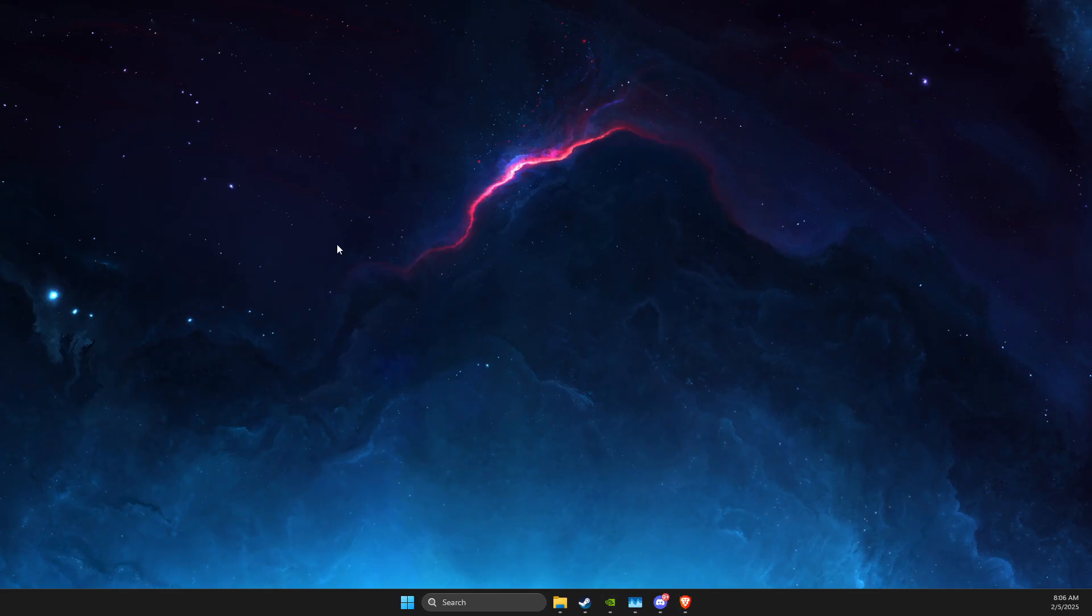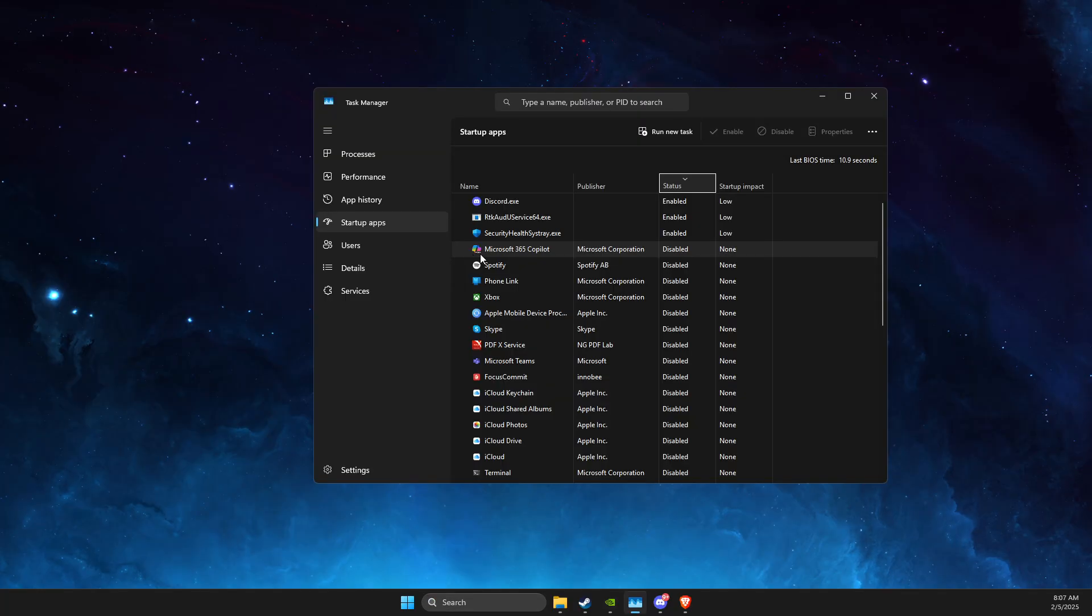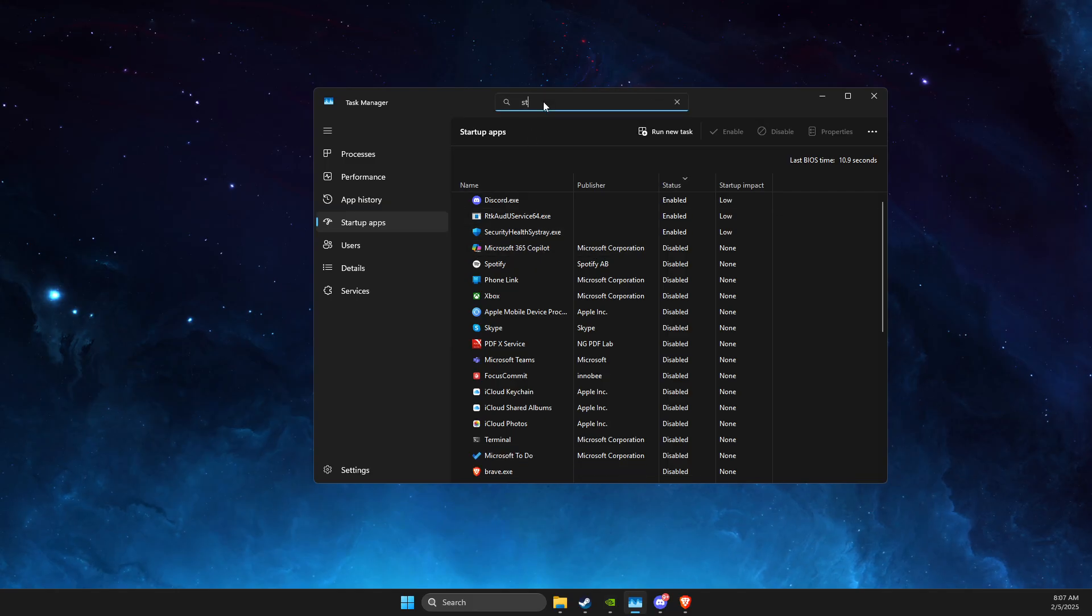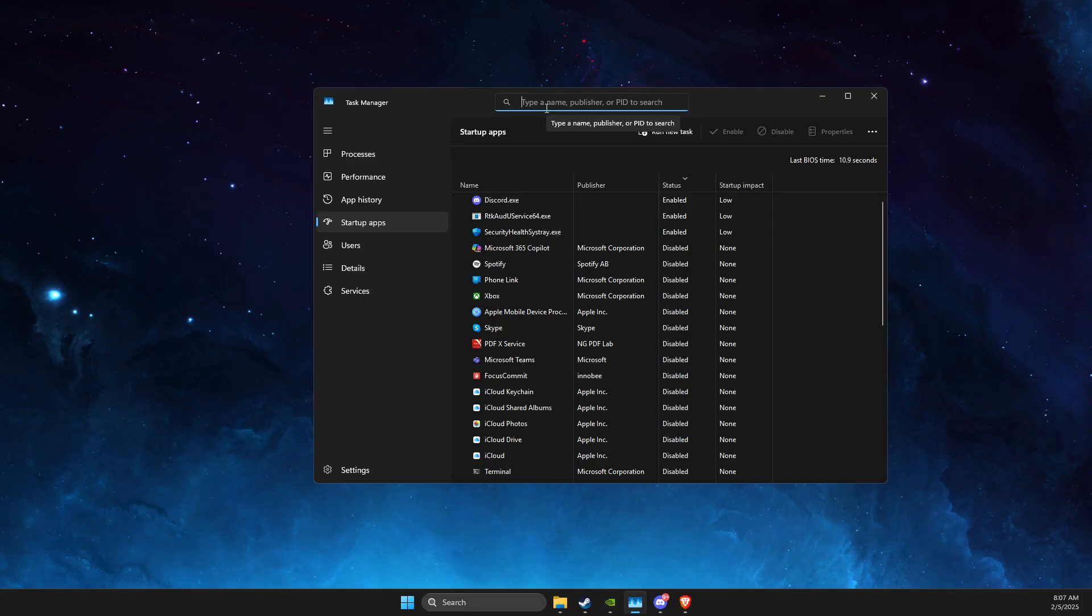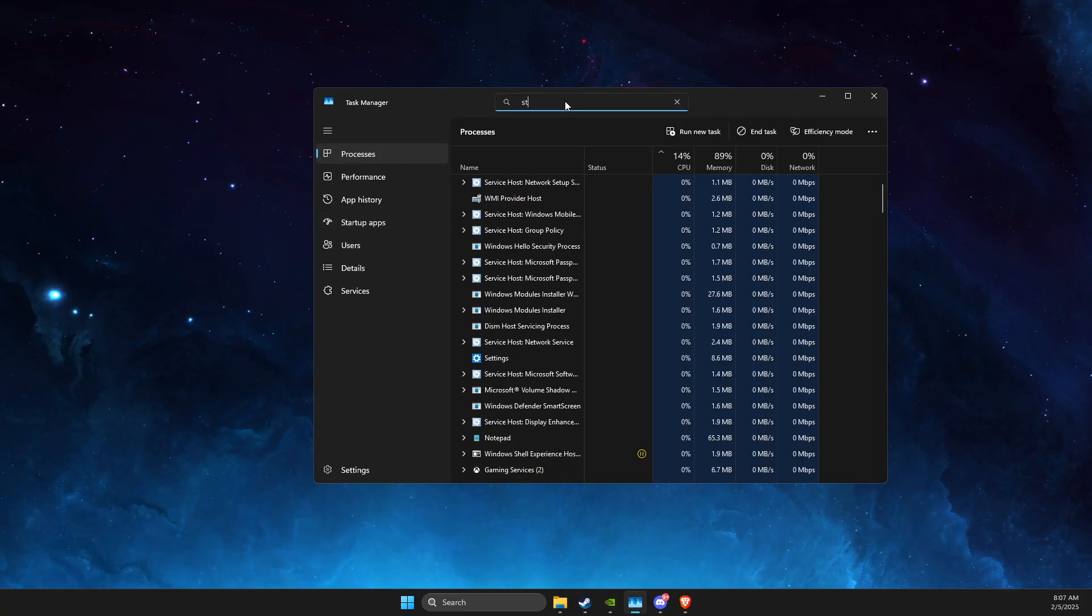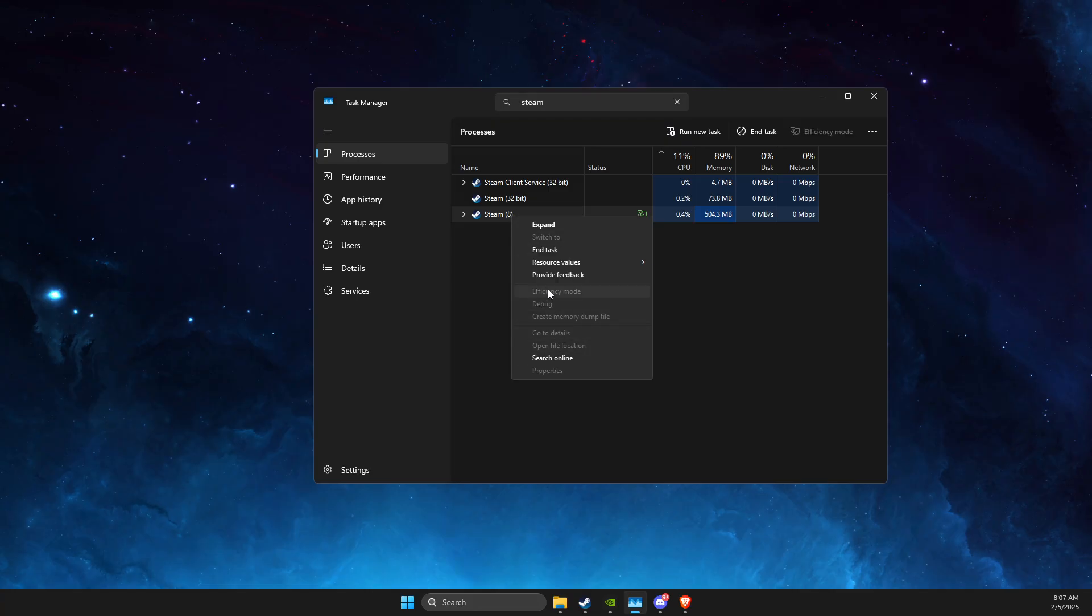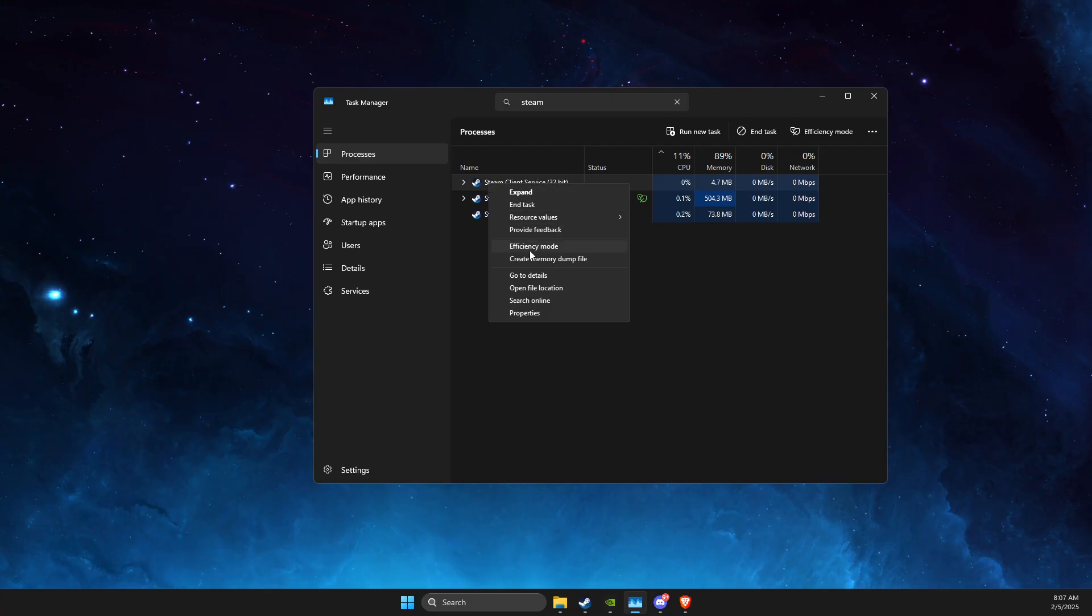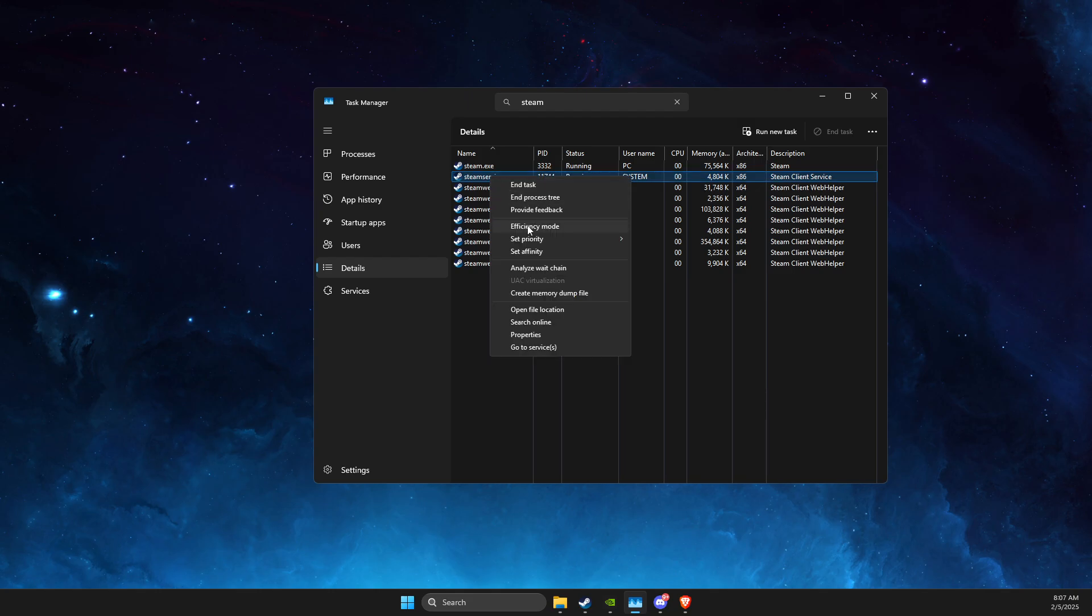And after here, also, the last thing that you can do here is to run the game on Windows settings. Just run the game, now I'm not running, but I will show you a different task, for example, Steam. Go to processes, go to Steam, not Steam, CS2, right click on it, go to details, and then look for CS2.exe file, set priority, and make it to high.